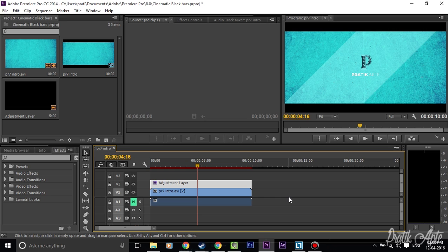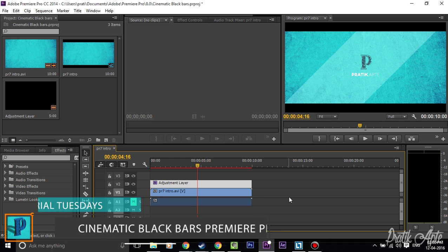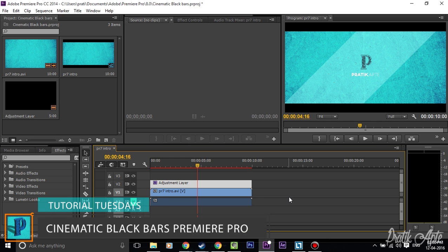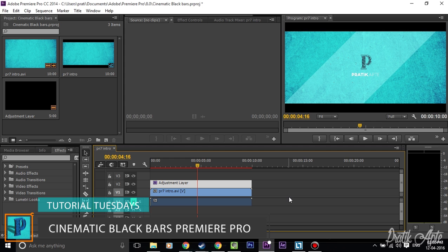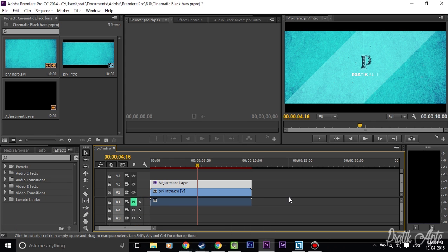Hey guys, this is Pratik here. In this video I will be showing you how to add cinematic black bars to your videos in Adobe Premiere Pro. You might have seen these in a lot of places on YouTube — a lot of people use this in cinematic videos and also in movies. It is very simple to add to your videos and you don't have to edit each and every single clip of your project.